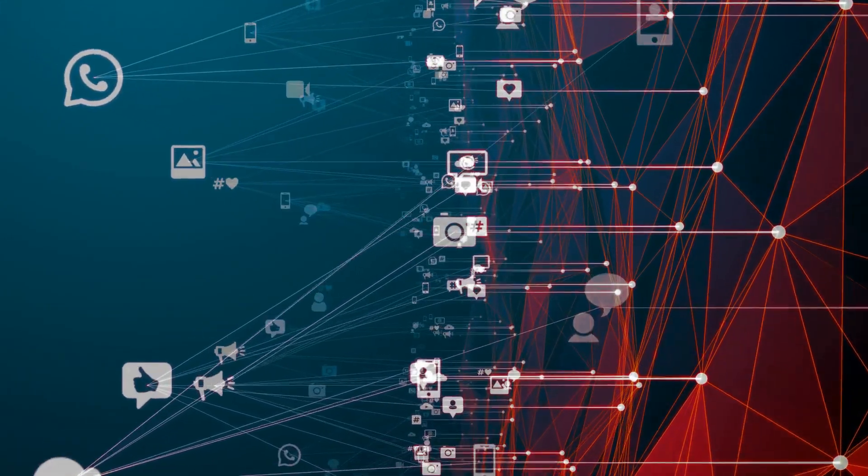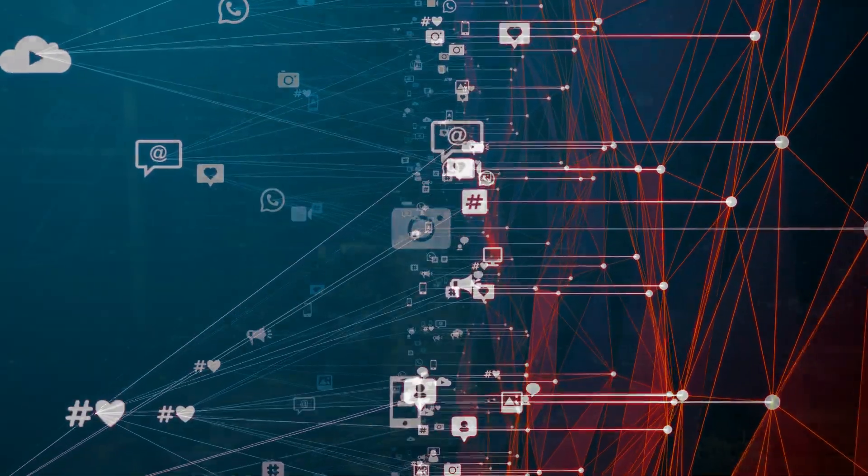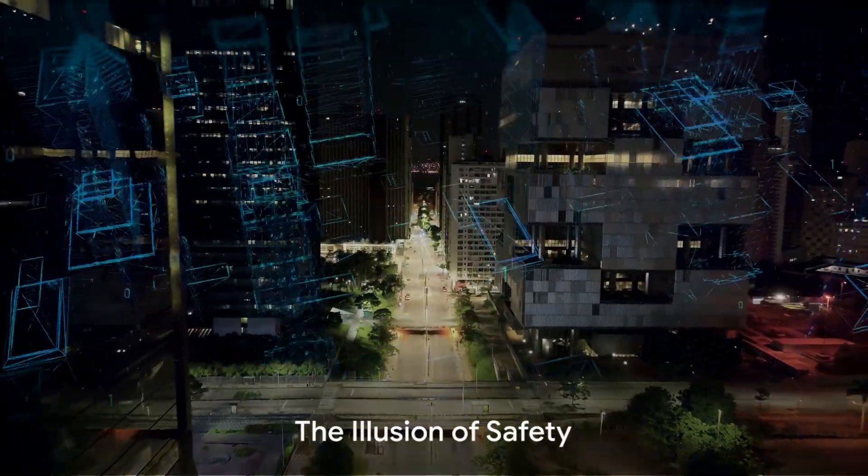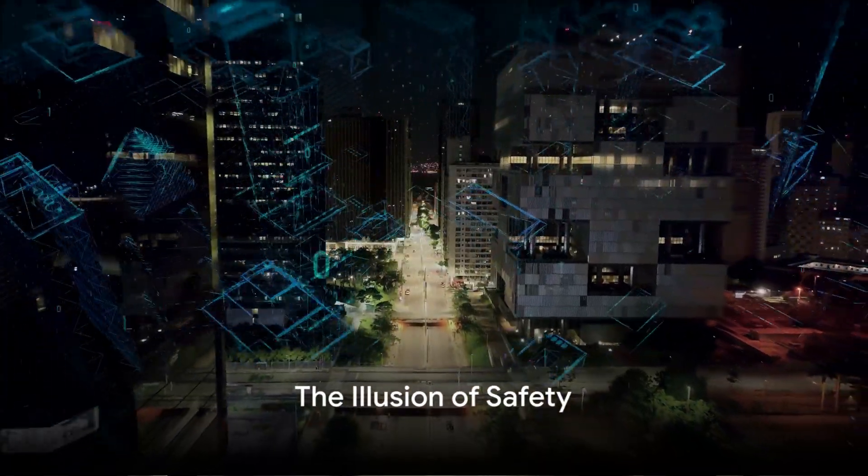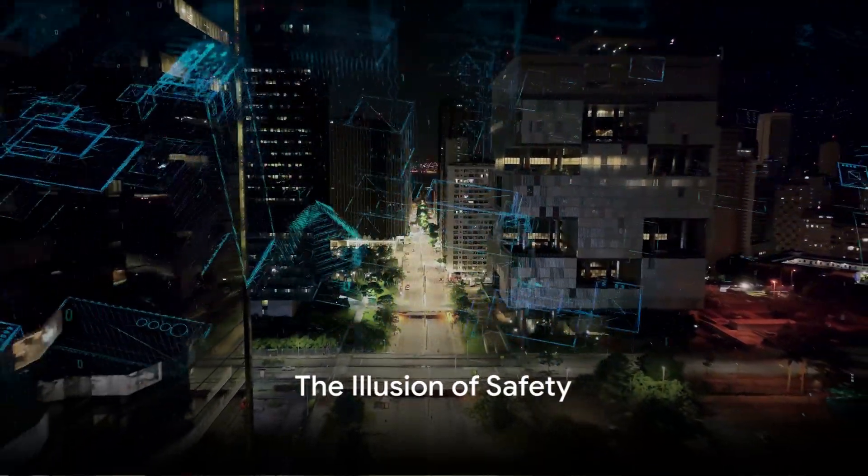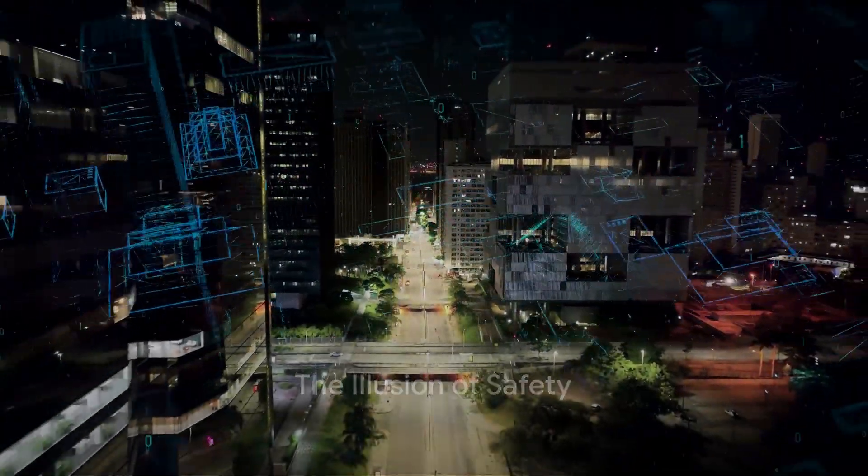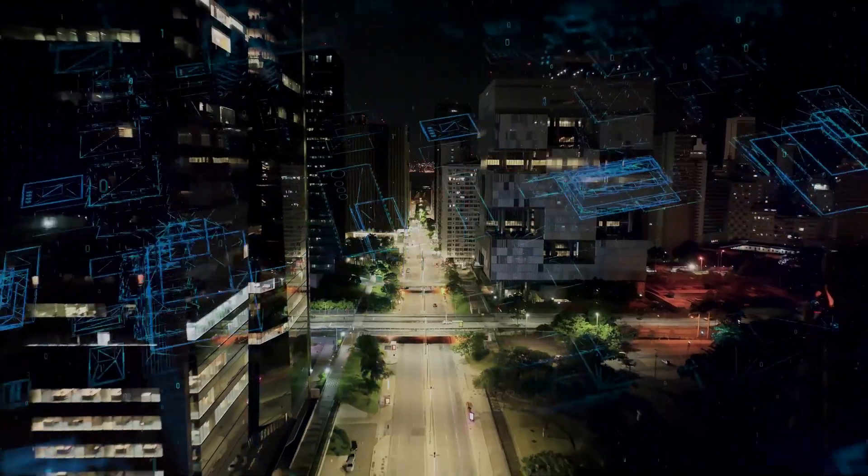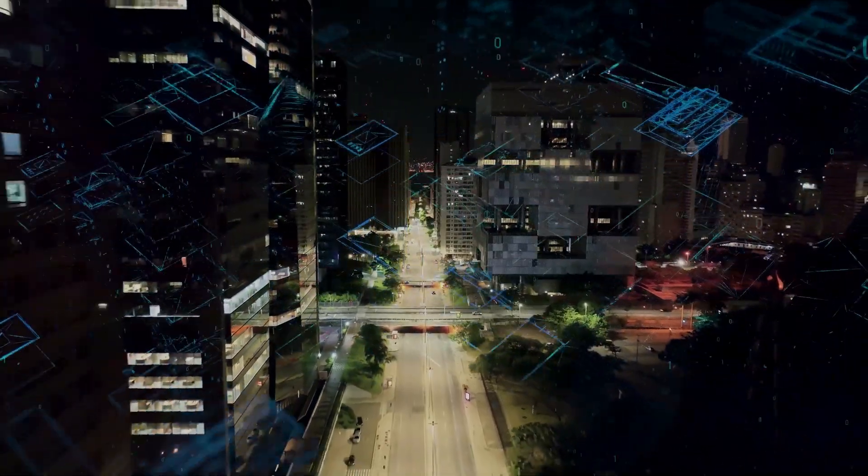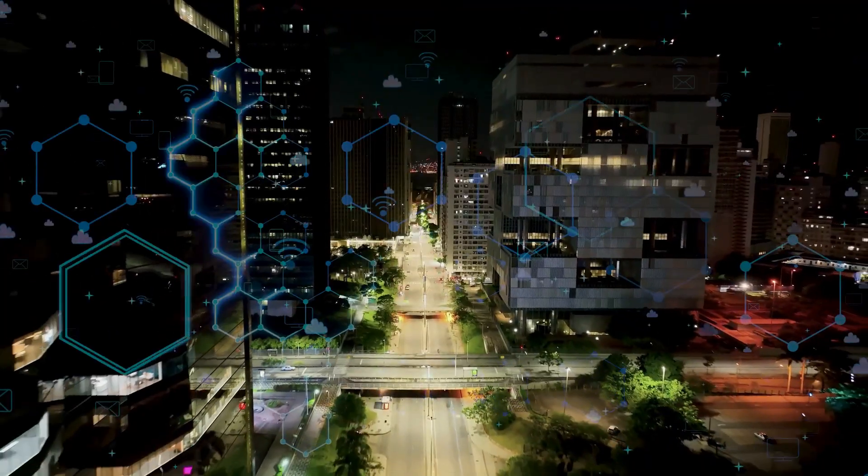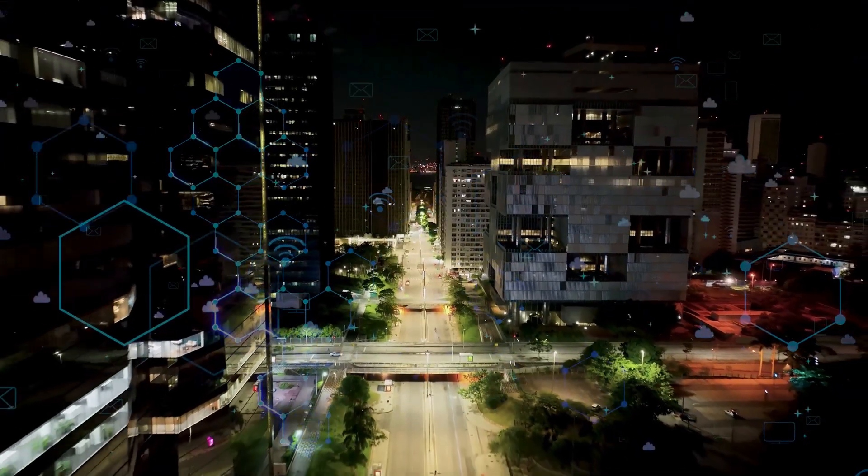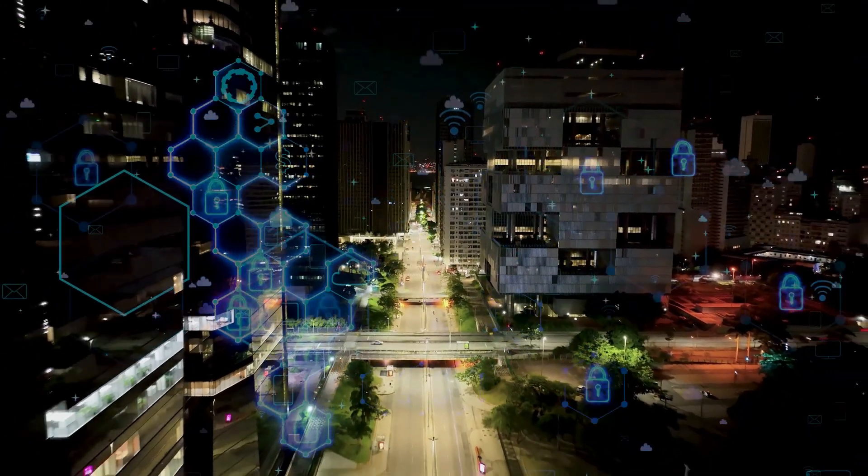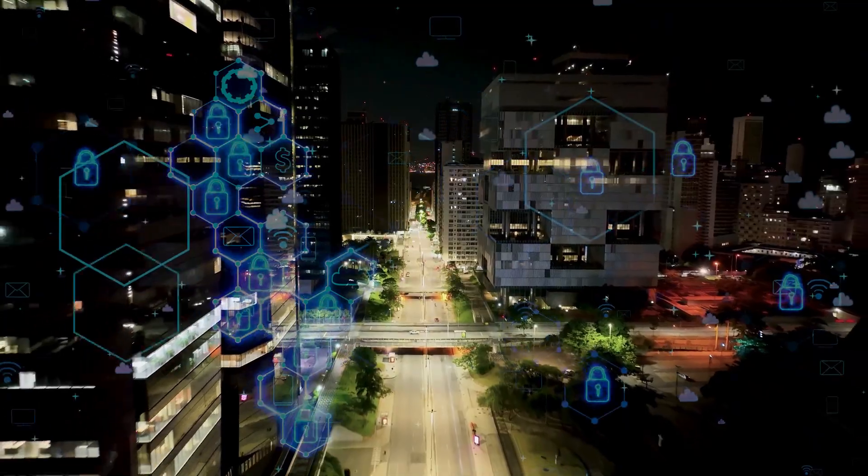On the surface, the internet is a bustling metropolis of information and connection. A lively digital cityscape where knowledge and novelty coexist, where we meet, share, learn and explore.